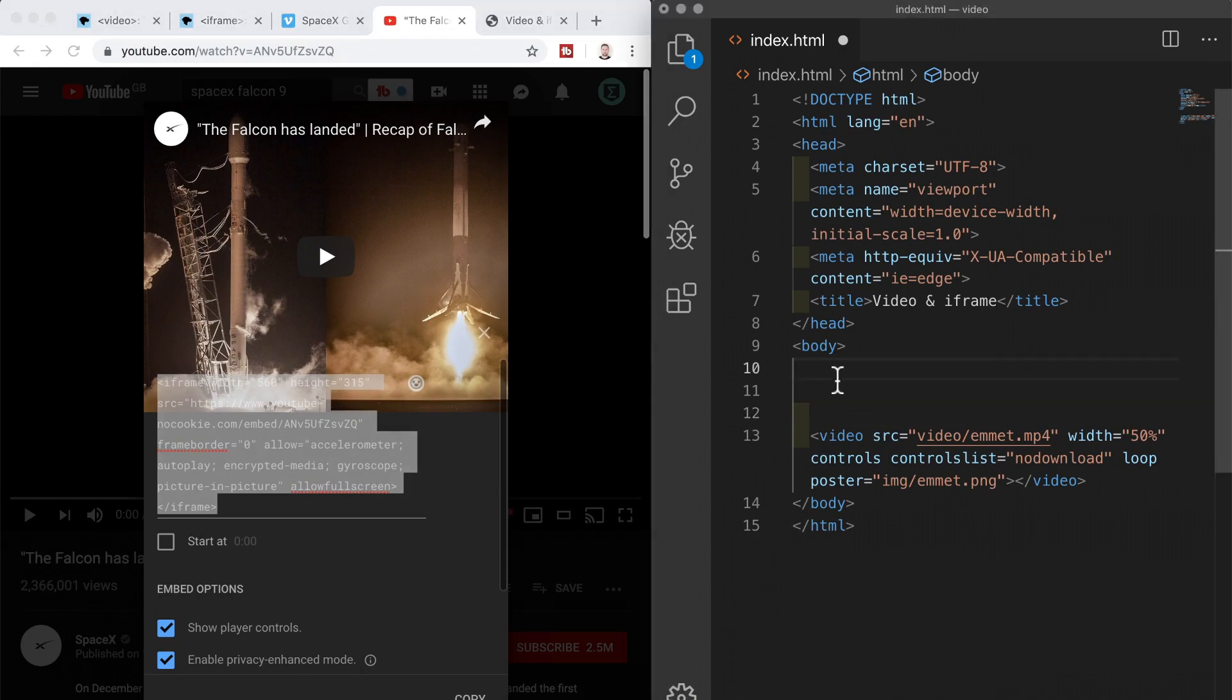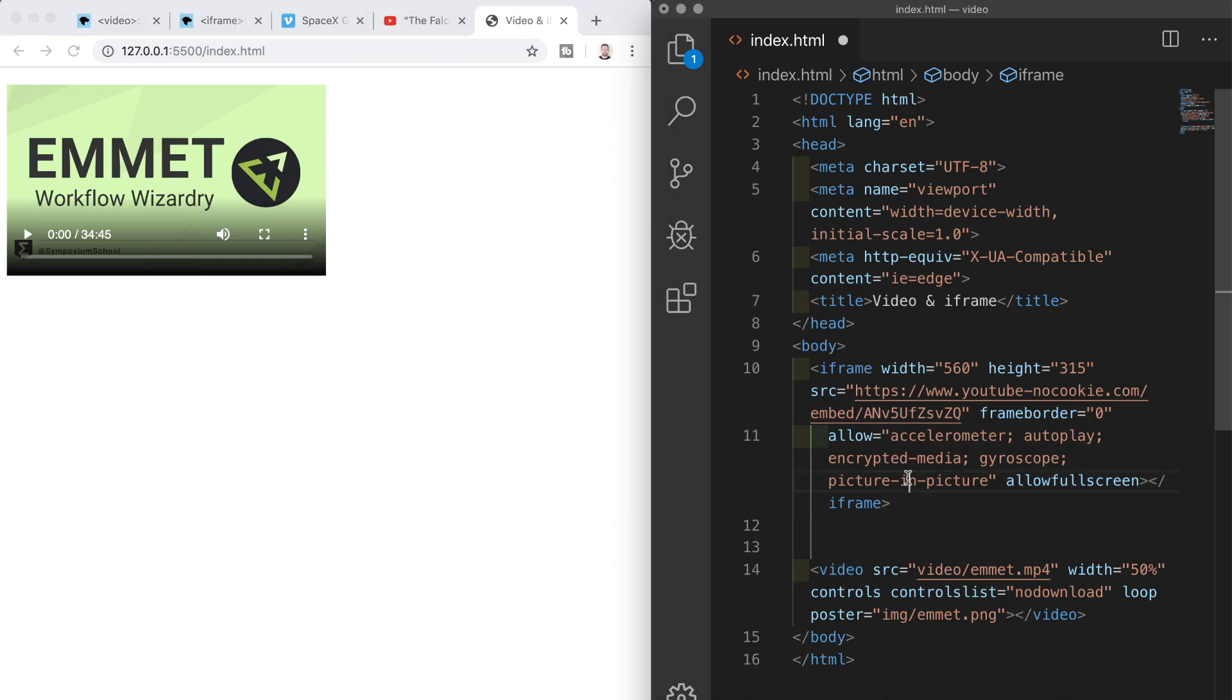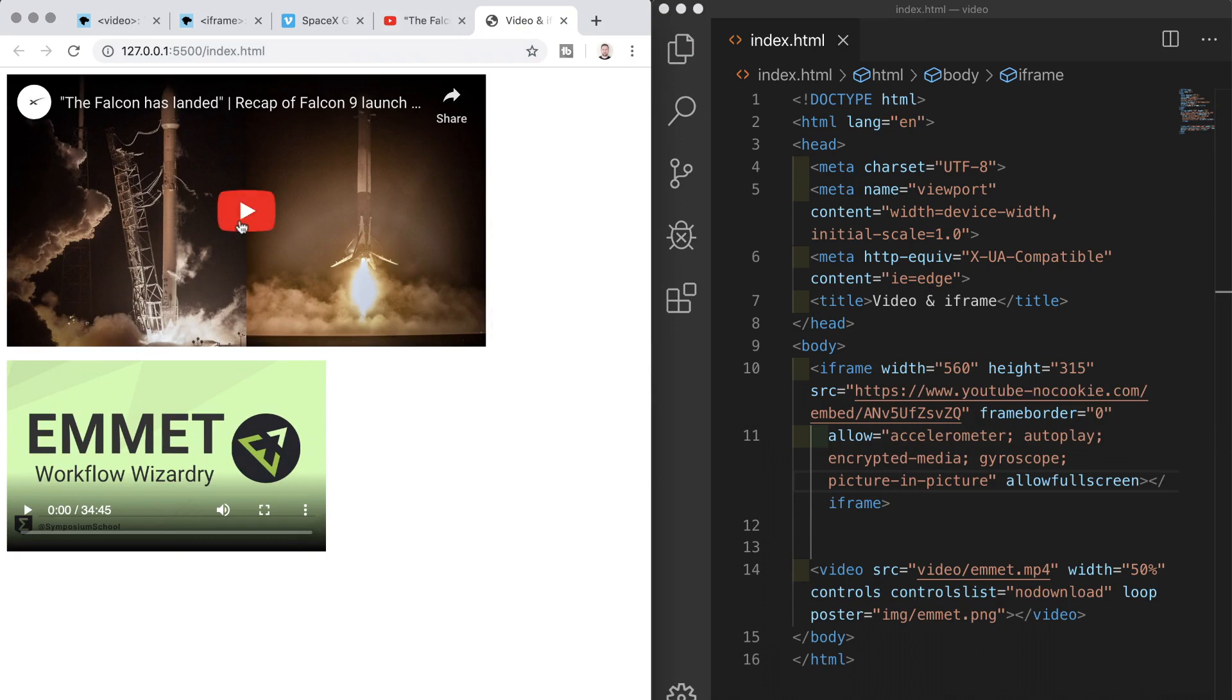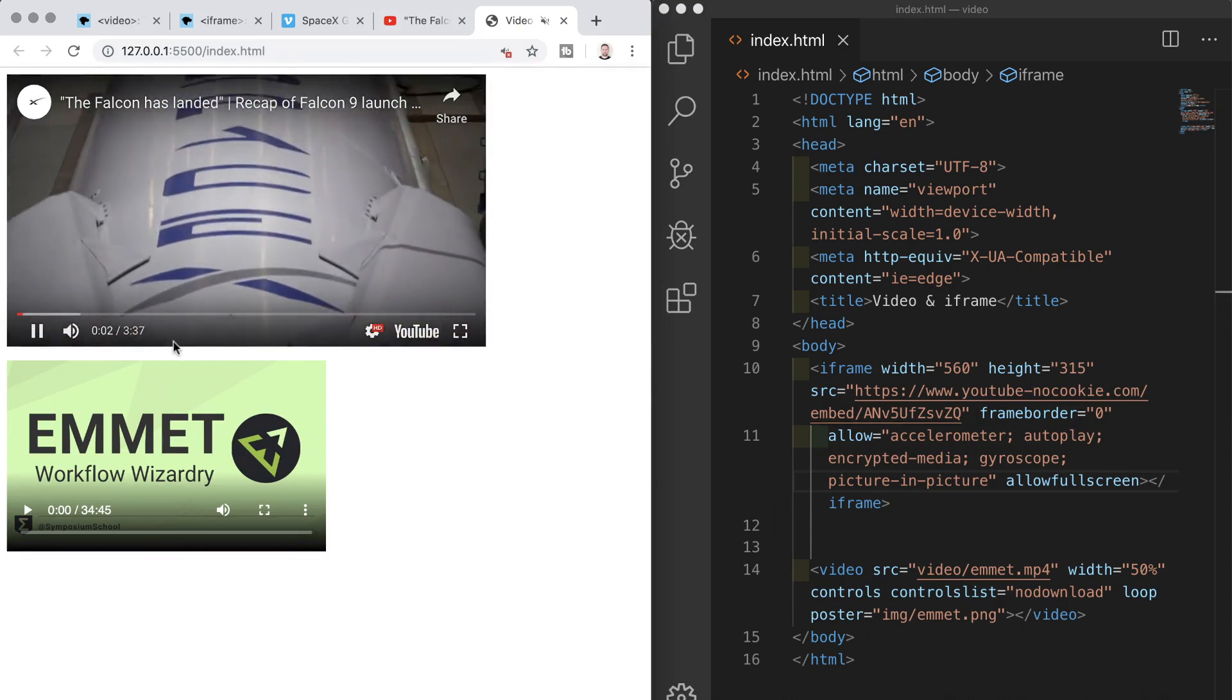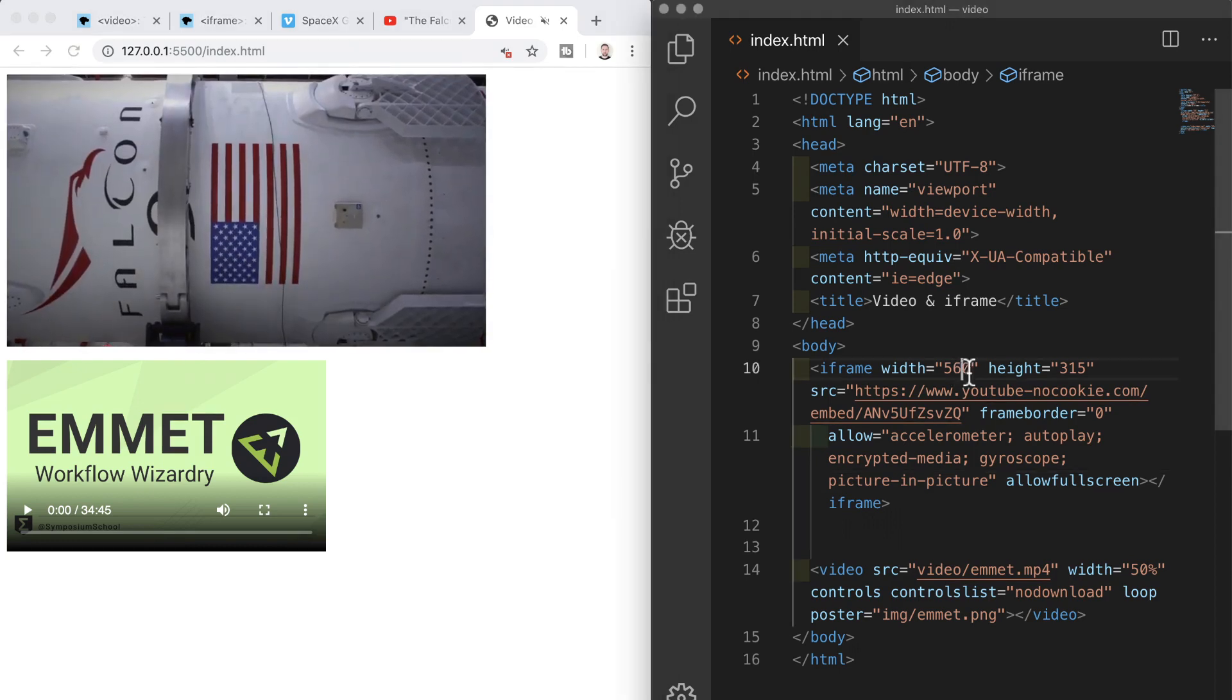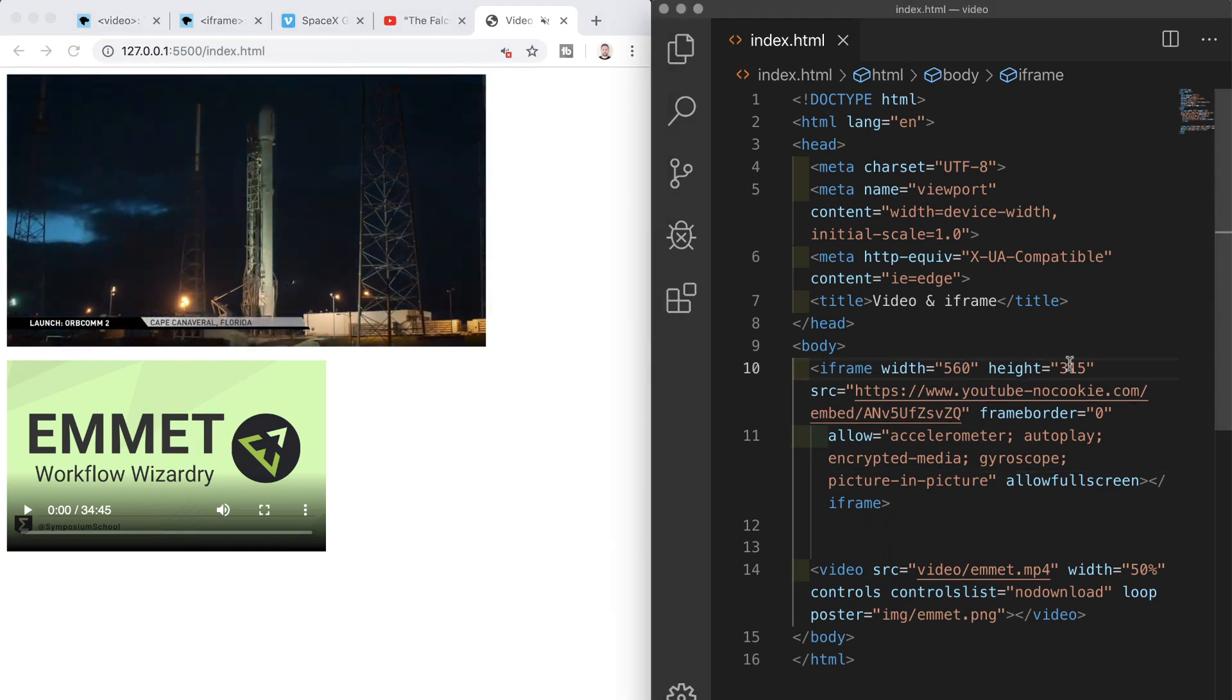now if we head back over to vs code we can just pop this in and the video renders right there on our page when we save you see that we have all of the familiar youtube player controls that we're well used to which is pretty cool and we can change the values in the width and height if we need to as well so we can resize the video to meet our own needs